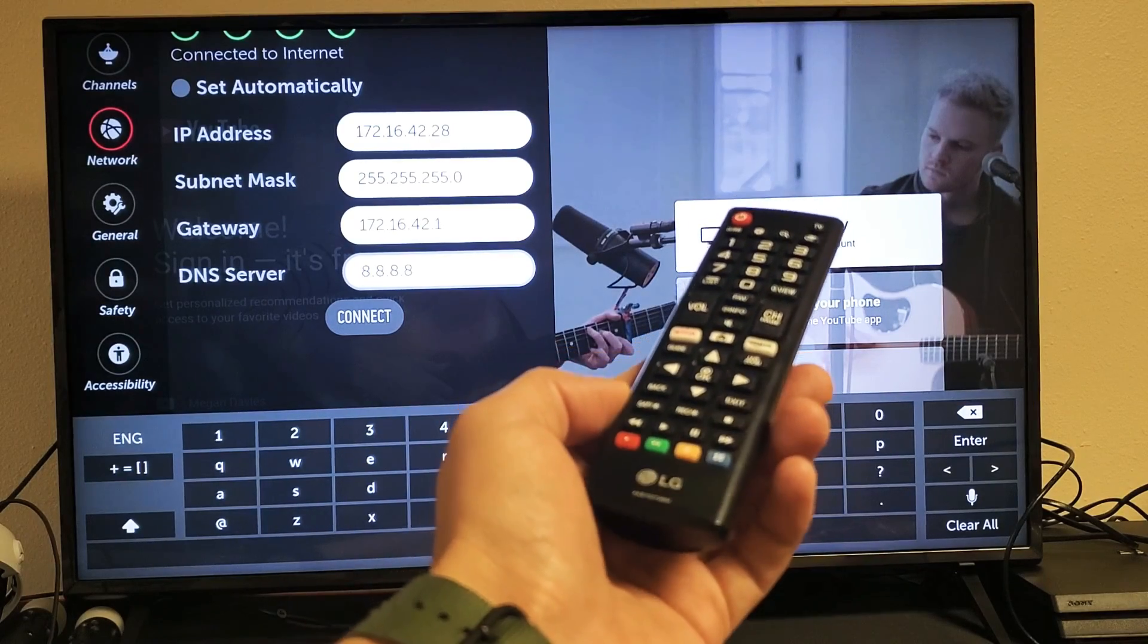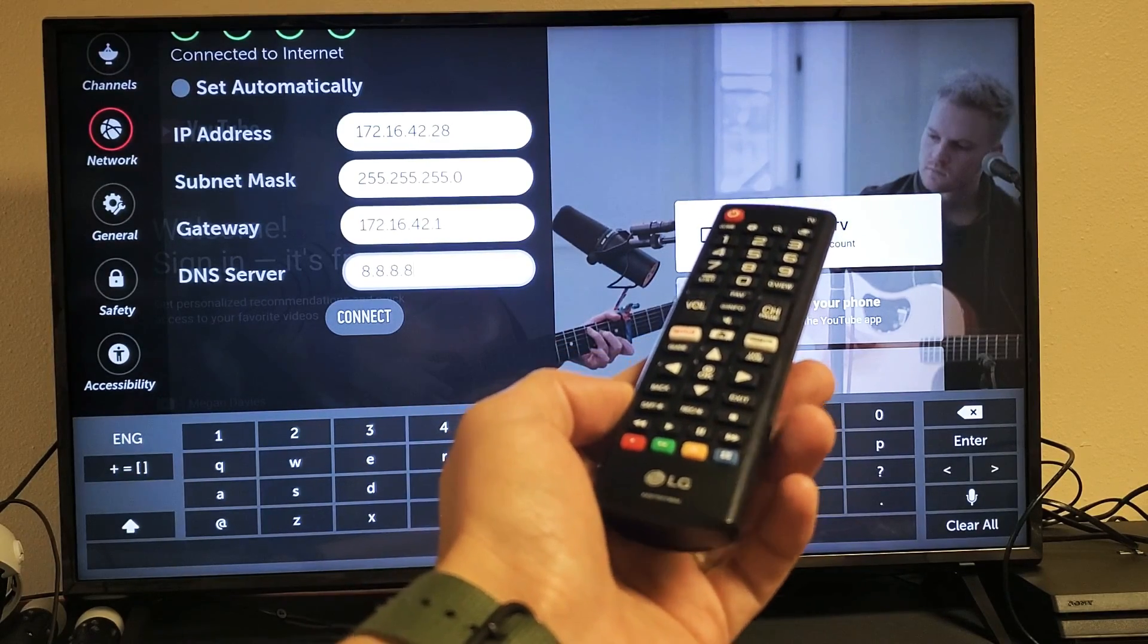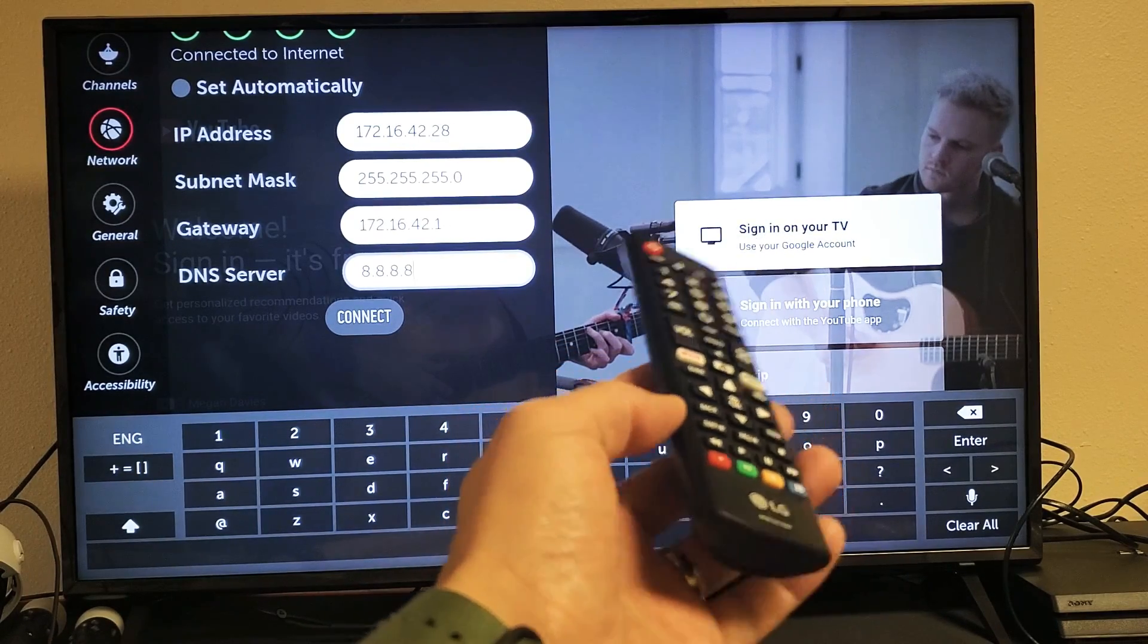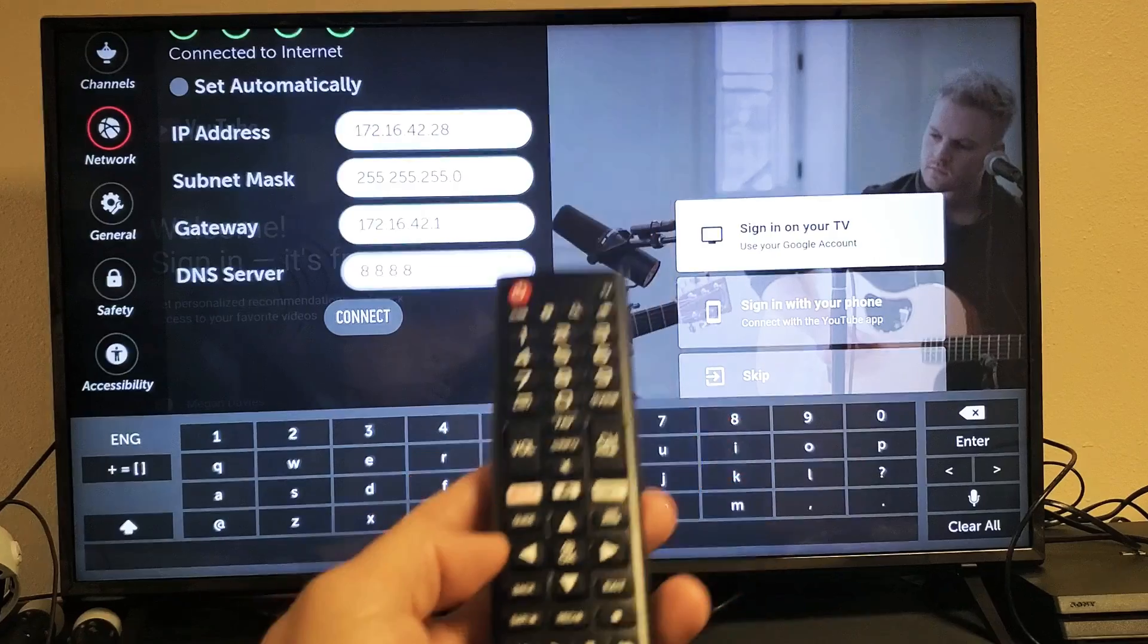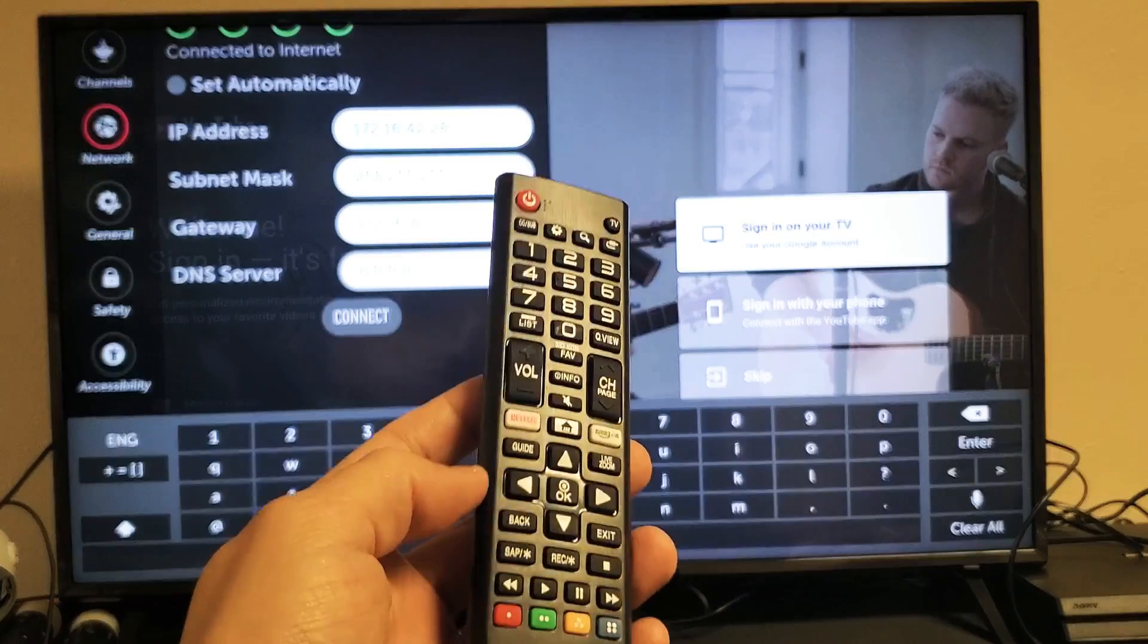So you have an LG Smart TV, the WebOS. I'm going to show you how to change the DNS server. It's very simple.